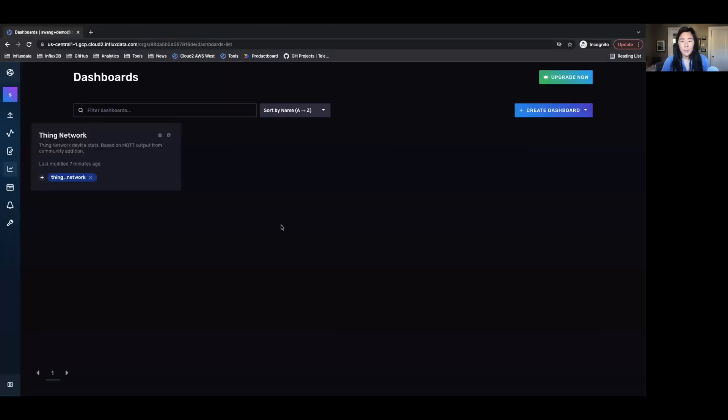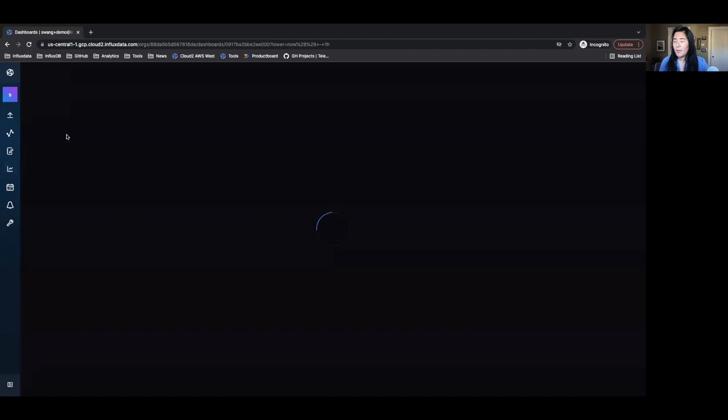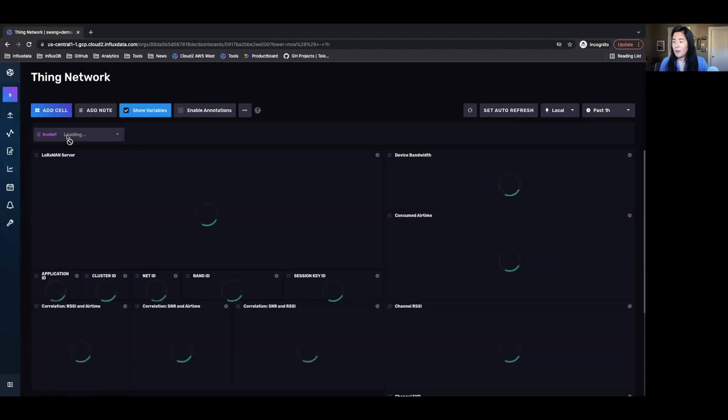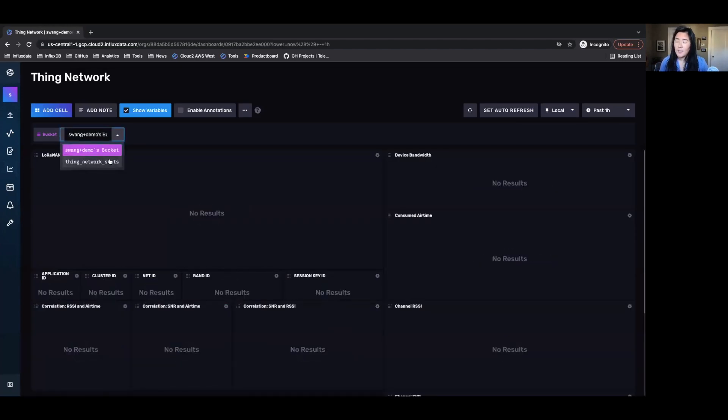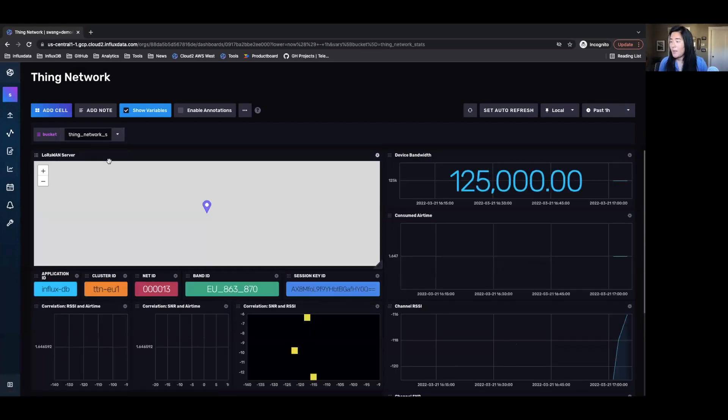So now I'm going to go into my dashboards. And here you can see this is the dashboard that was imported with our template. Click into here. I'm going to select the things network stacks bucket that was also imported with the template.